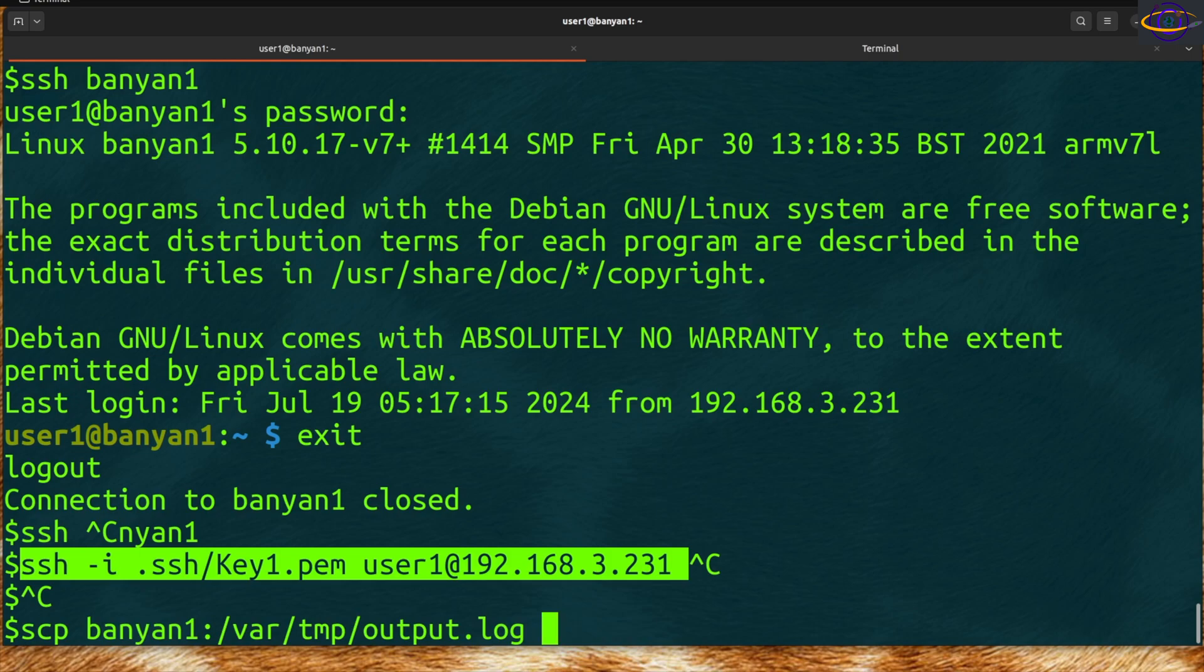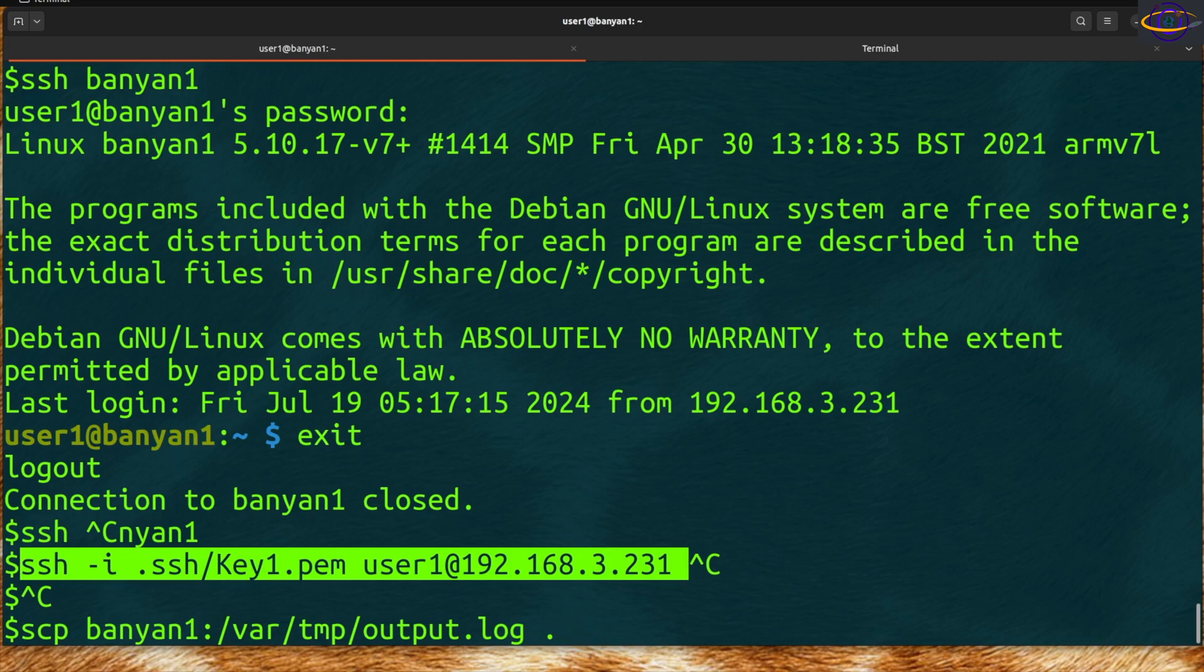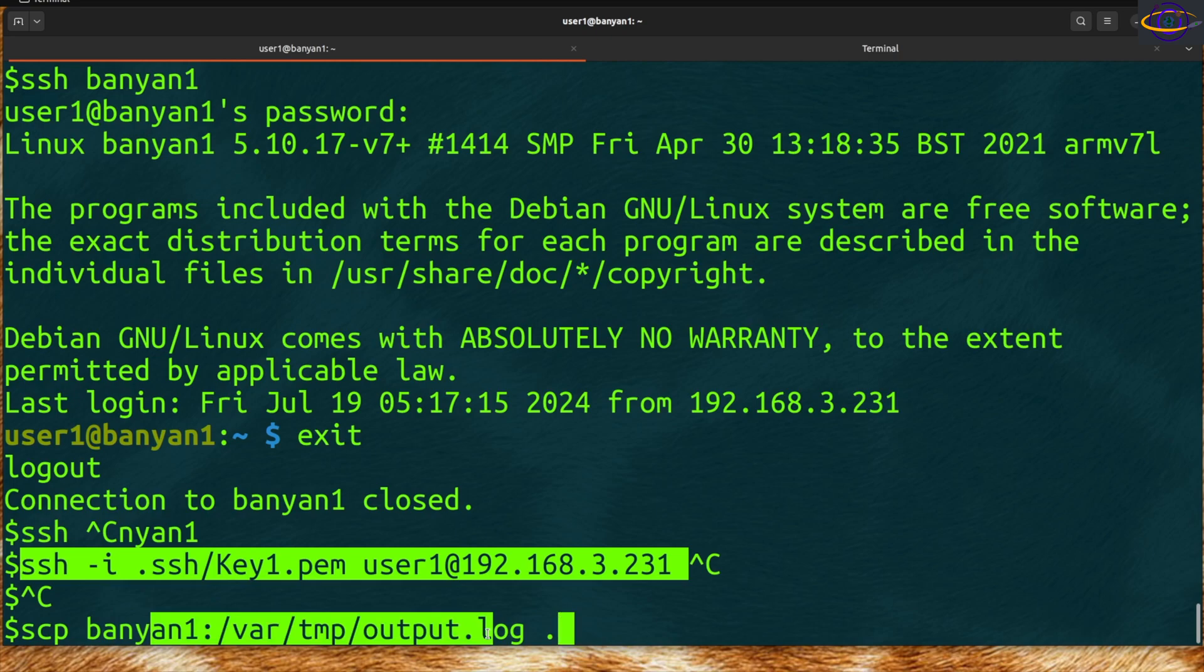Or maybe you want to put it in var/log on your current system. That's how you'd SCP something to your current system, pulling it off the remote system. The source is the remote system, you specify the file you want to your current system.